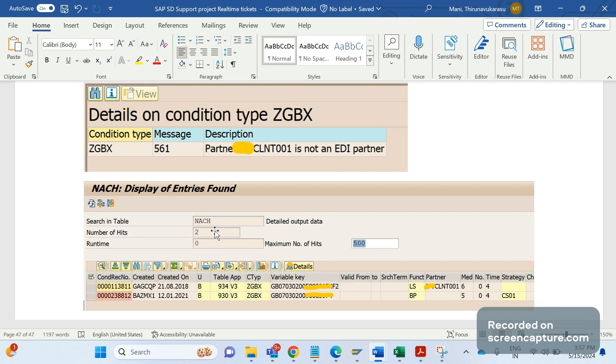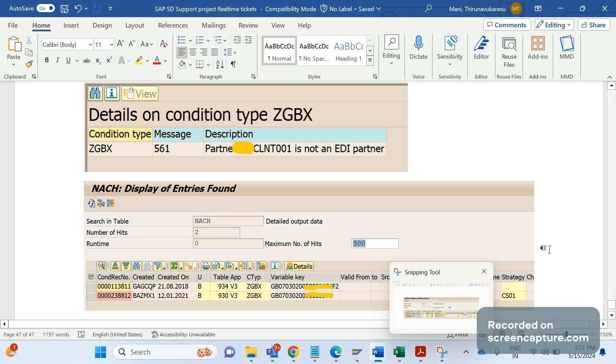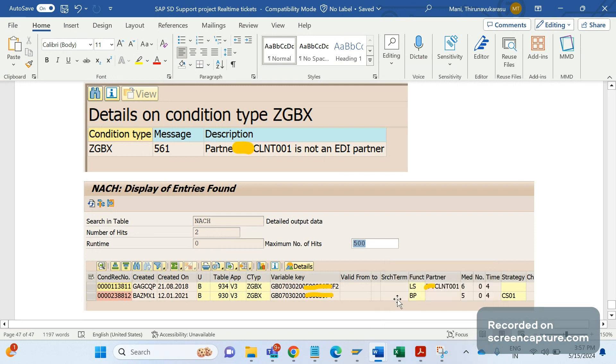They have maintained condition records for ZGBX with medium 5. You see medium 5 has been maintained, but still it's not getting triggered into the invoice.